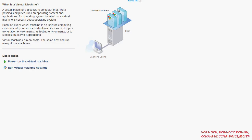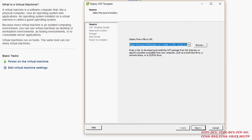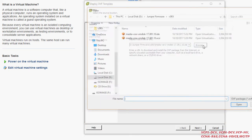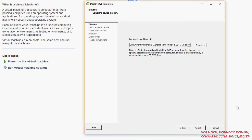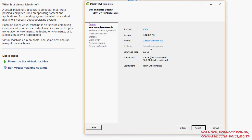So here we go. I'm going to deploy on VMware ESXi. I already have the files — you can see I downloaded both files. I'm going to use the first one and click Next. You can see it's showing Juniper 17.3 version from Juniper Networks.